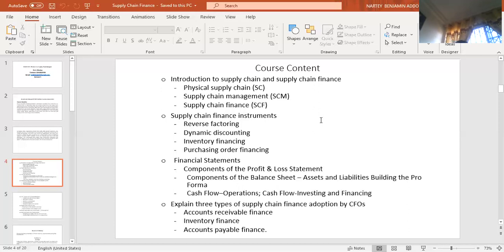If we don't understand cash flow statements, we will not be able to properly examine supply chain finance. CFOs can also adopt supply chain finance using the accounts receivable finance approach, the inventory finance approach, or the accounts payable finance approach.